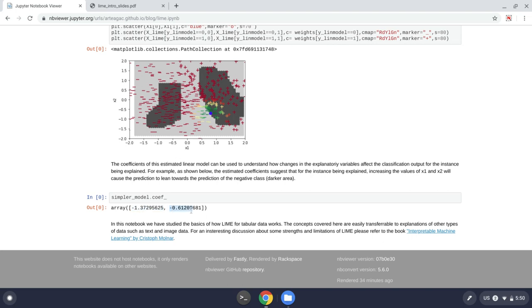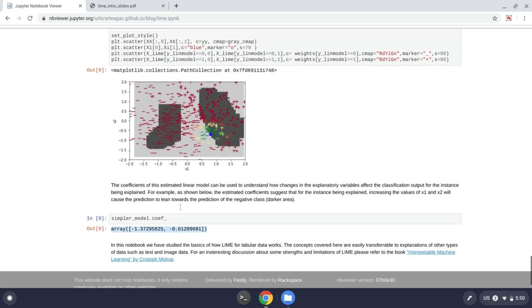And for x2 the same, if we increase the value of x2, we will go, we have a higher probability or we will lean towards the negative class, which is the darker area in this part.